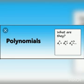So first of all, let us see what is the general form of a linear polynomial. The general form of a linear polynomial is ax + b = 0, where a and b are constants and a should not be 0.